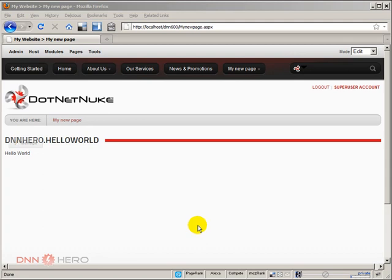I'm going to go straight to the scenario here. I have a DNN6 website.